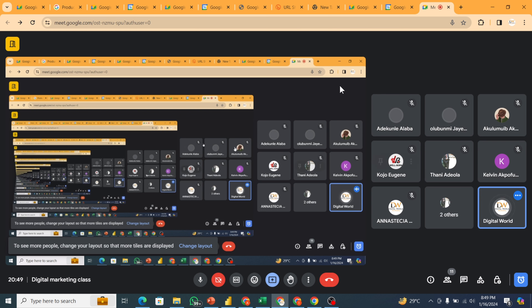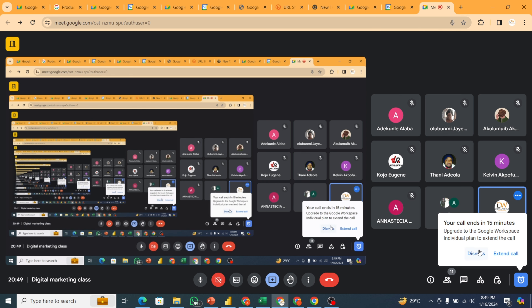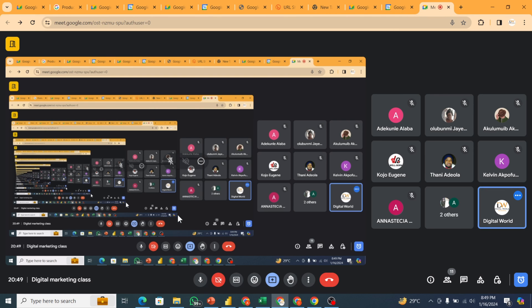If you have a question, you can just unmute and ask your question.